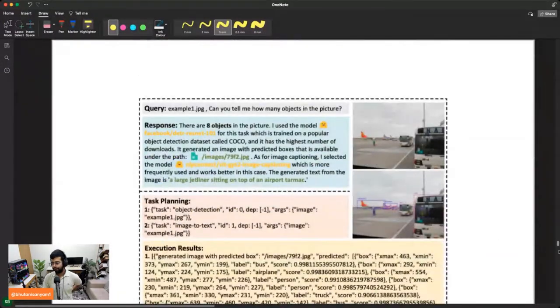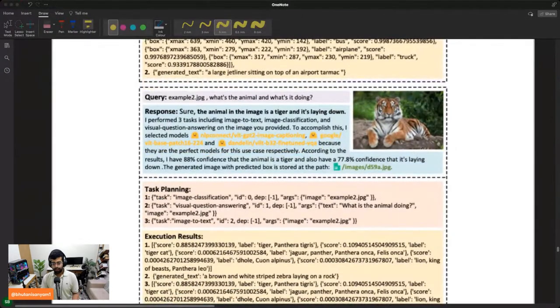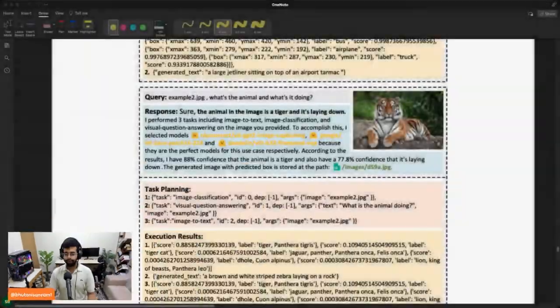One important thing I didn't mention earlier: all the models are from Hugging Face Hub, which has really nice model cards with descriptions. You're feeding those descriptions to the API to help make decisions — a key part of why it works really well. Most researchers who upload their models to Hugging Face provide a really nice model card with lots of details, and that helps ChatGPT make better decisions.